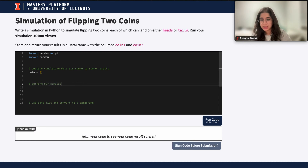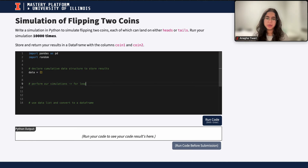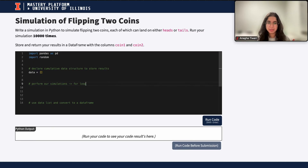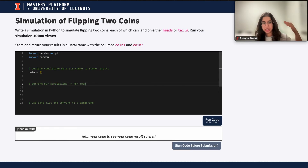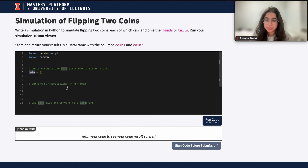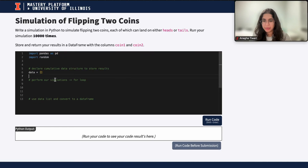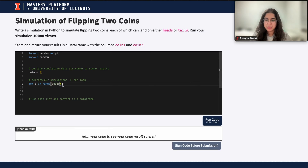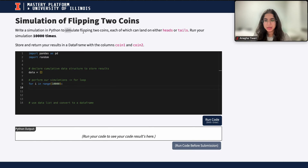We're going to use a for loop, because each iteration of the for loop represents one simulation — basically flipping these two coins. Within each iteration, we'll record our results and add them to the data list, which will finally contain all 10,000 simulations. To declare that for loop in Python, it's just `for i in range`. Since we want to run the simulation 10,000 times, there will be 10,000 iterations.